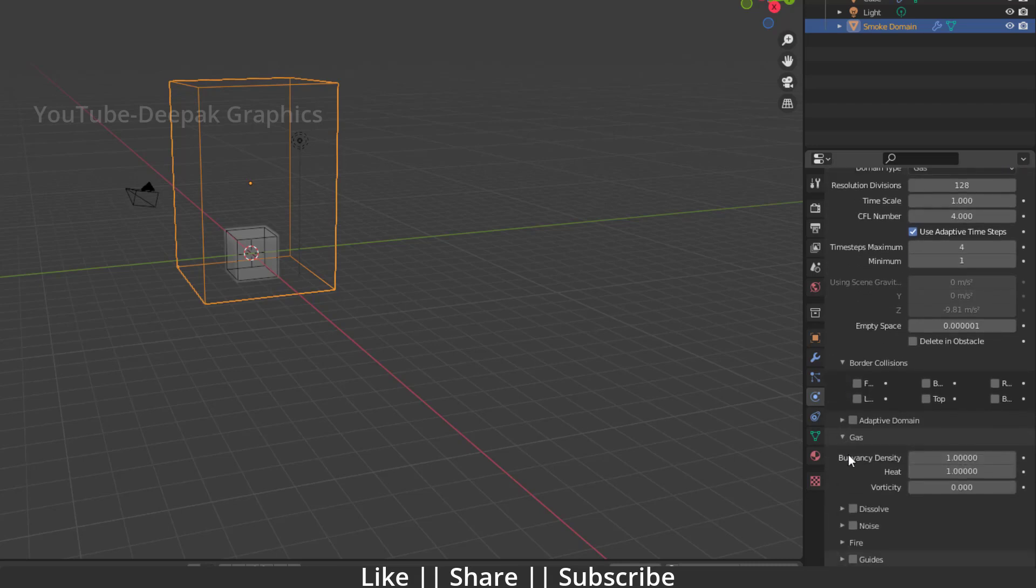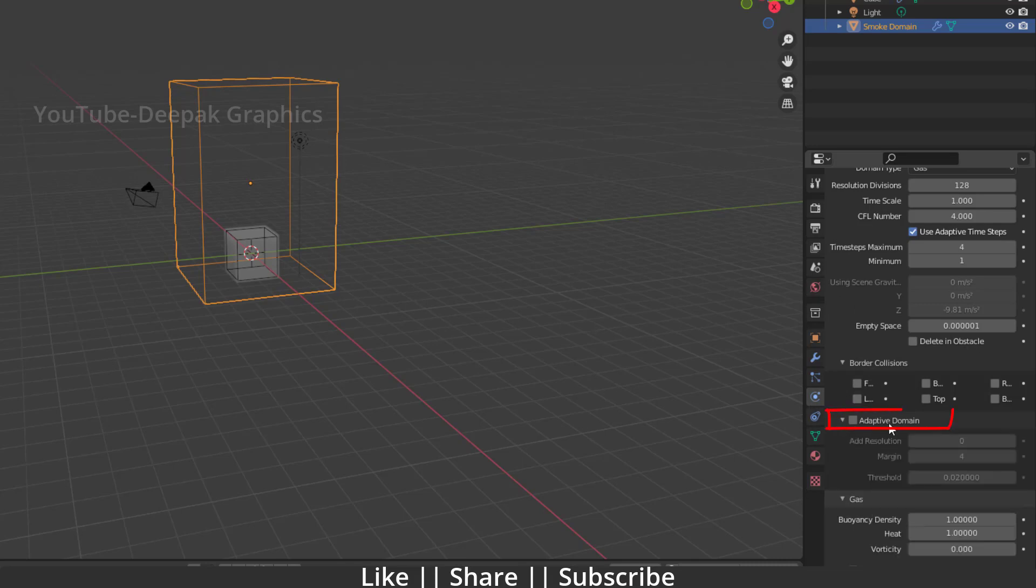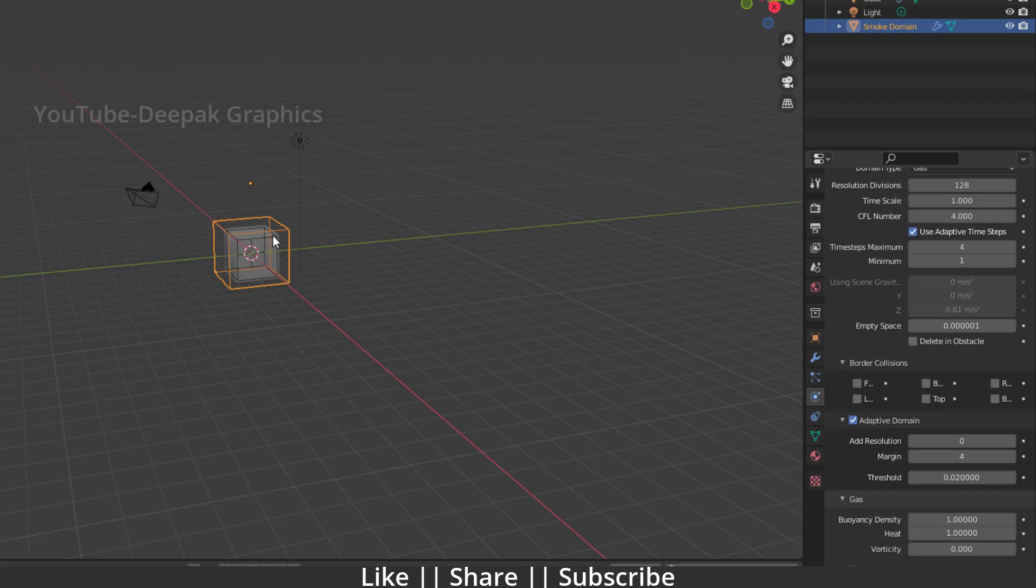And one more thing I want to change - I will also change this Adaptive Domain as well. So now what will happen is our domain will spread according to our simulation, and it will help to increase your simulation speed as well. But you can also keep this as default - it will work nicely for you.